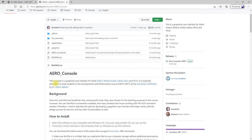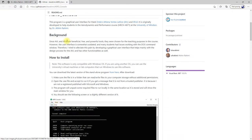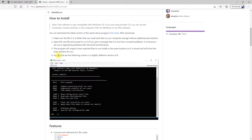On GitHub, you can see that the program is a graphical user interface for Mark Drela's Athena Vortex Lattice (AVL) and XFOIL. It was originally developed to help students in a dynamic performance course at the University of Windsor. Since AVL and XFOIL are beneficial, free, and powerful tools, this software is meant to help you work with them more easily and visually.